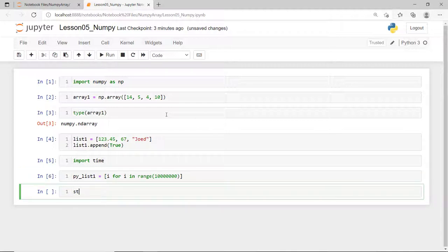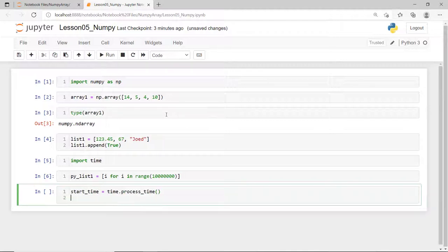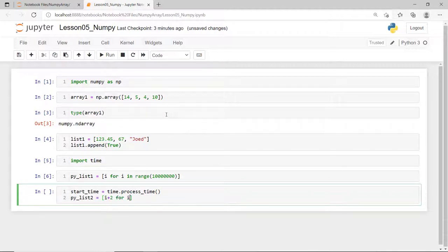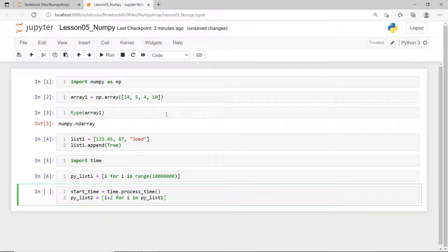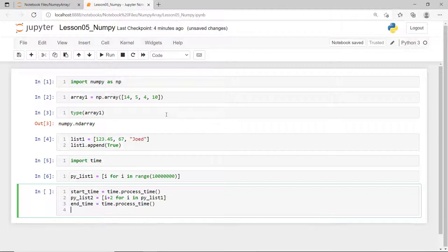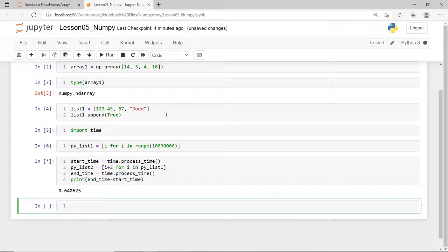And then, I'll set the start time. And now, I'll perform a simple scalar addition to each element using a for loop. And then, we store each element in a new Python list. Then, I'll set the end time. And finally, let's see the total elapsed time for Python to execute this scalar addition for 10 million elements.